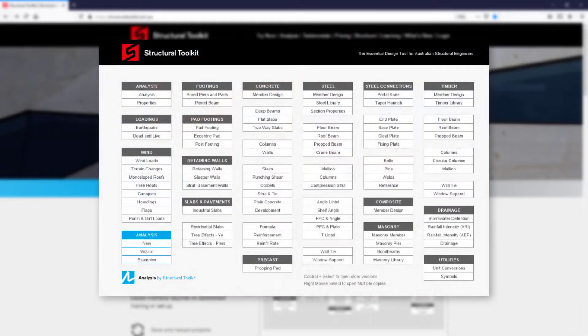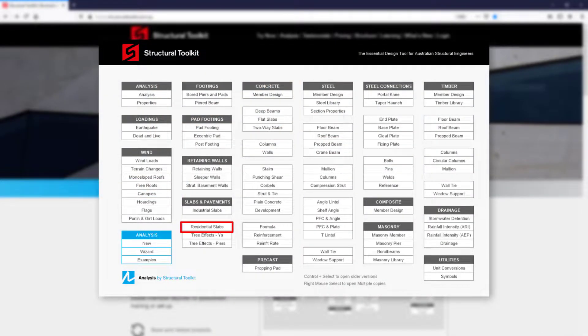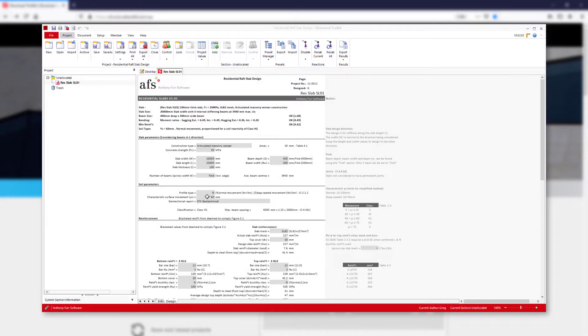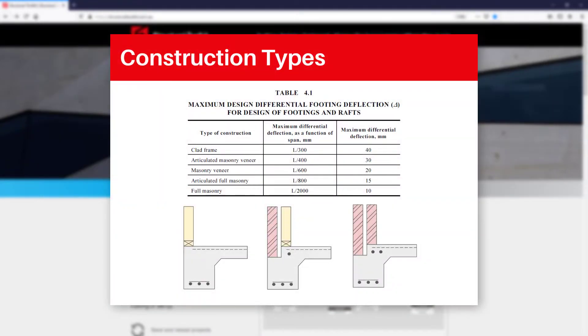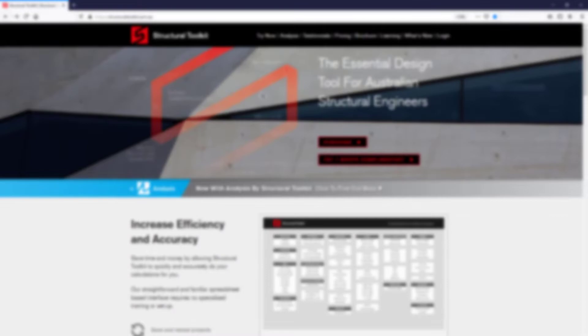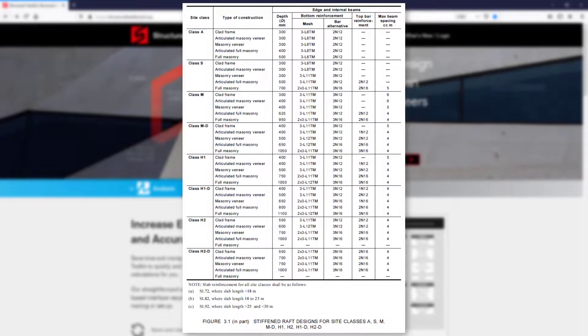Designing a raft slab can be done using the residential slab module, where by using the simplified method from AS2870 you can determine suitable beam geometries and spacing for various construction types. With the right inputs you can even match the deem-to-comply raft slabs from AS2870, which we will go through at the end of the video.